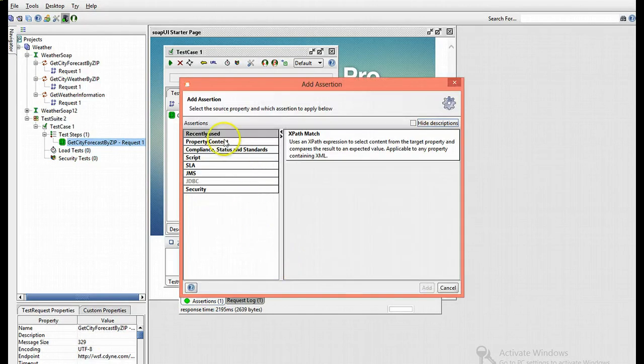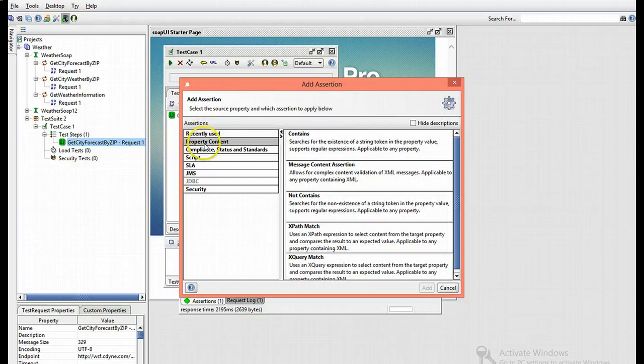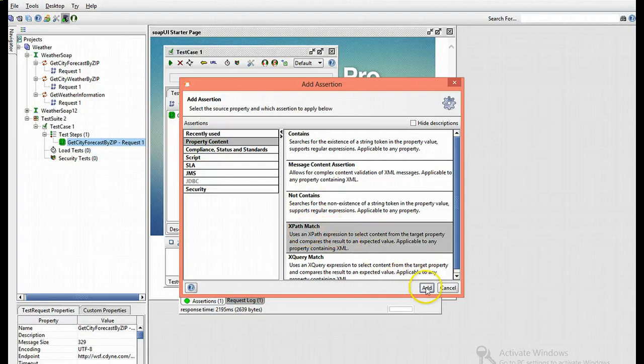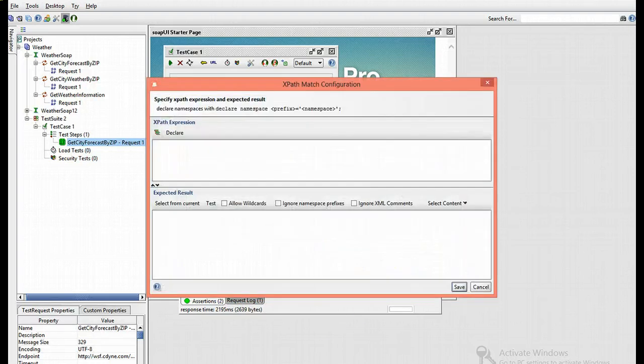The assertion I need to add is from property content, and I need to add an XPath match. Choose XPath match and click add.